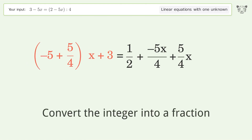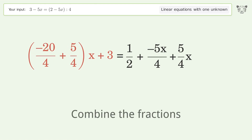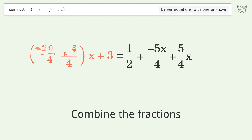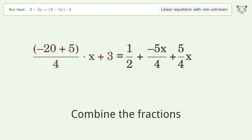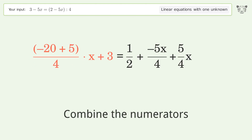Convert the integer into a fraction, then combine the fractions, and combine the numerators.